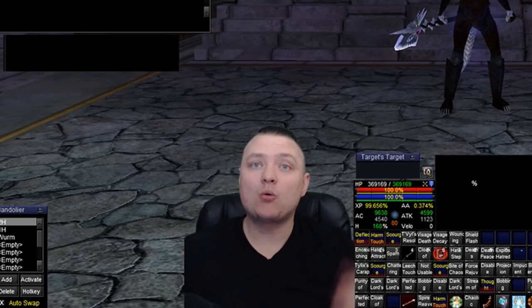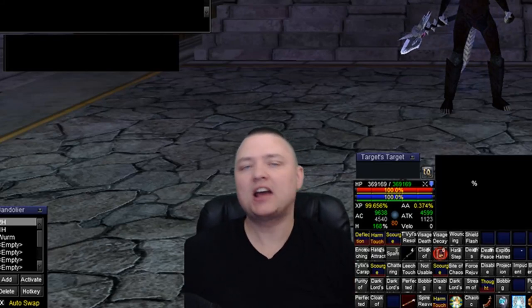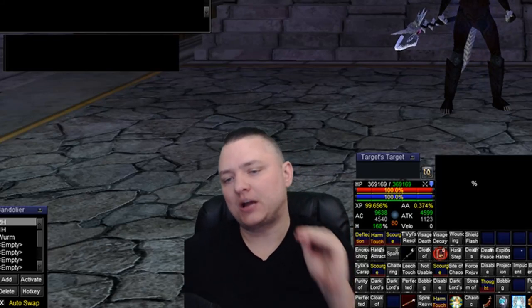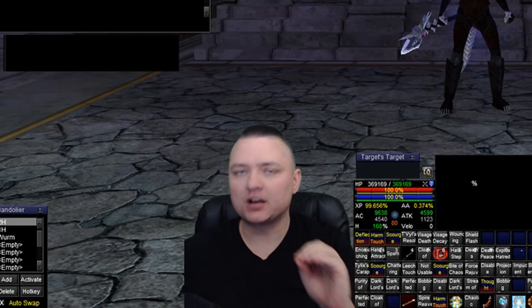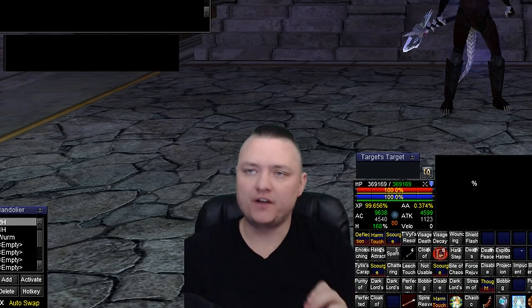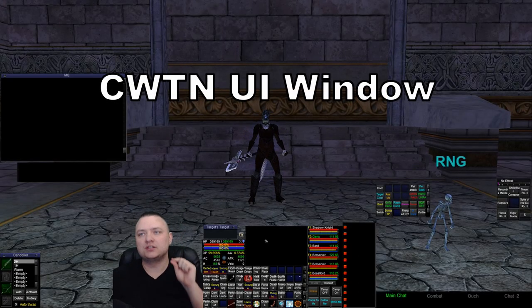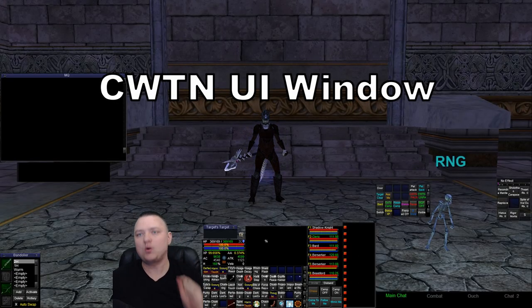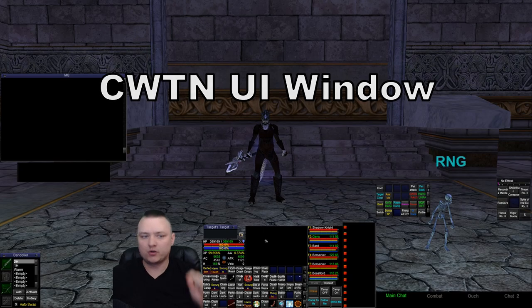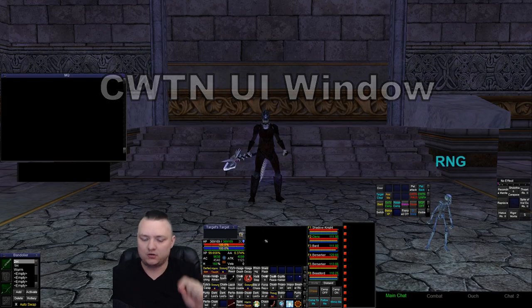Hey, what's up guys, it's Sik. I want to talk to you about how to load one of the chat-with-this-name class plugins for the very first time. We get a lot of questions after somebody loads it - they can't quite figure out what's going on with this window.